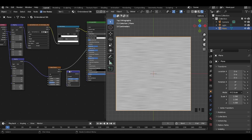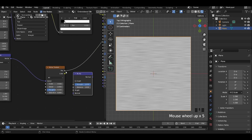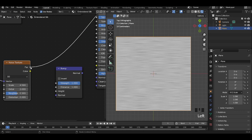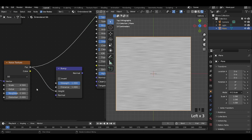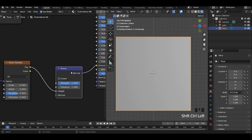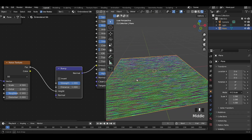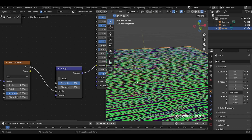Let us add a bump node to add depth for the threads. Add the factor output of the texture to the height input of the bump node, then connect the bump node to the shader output to view it.